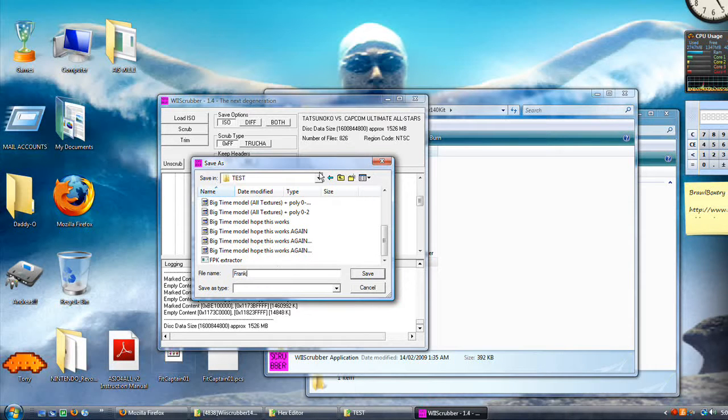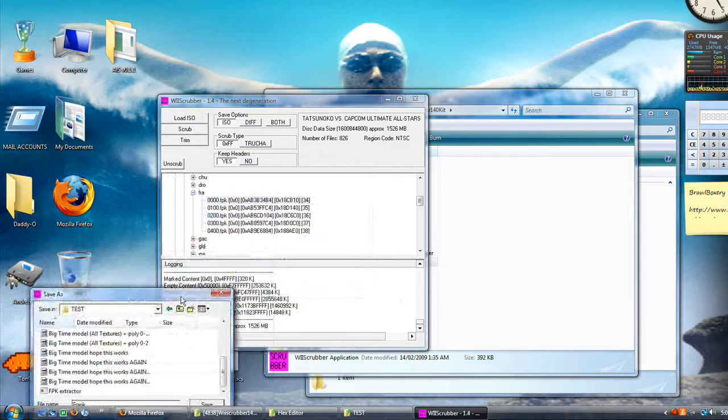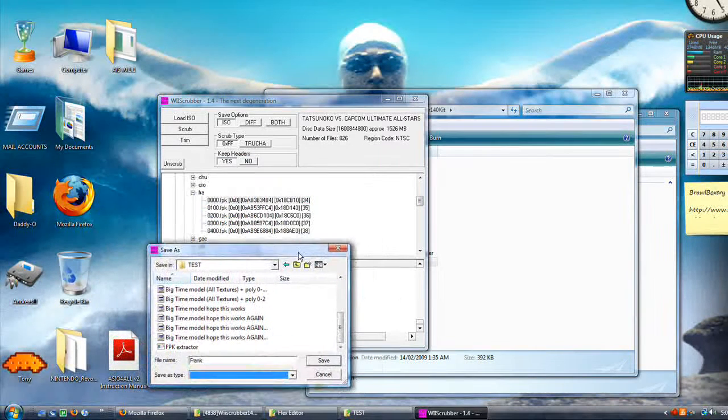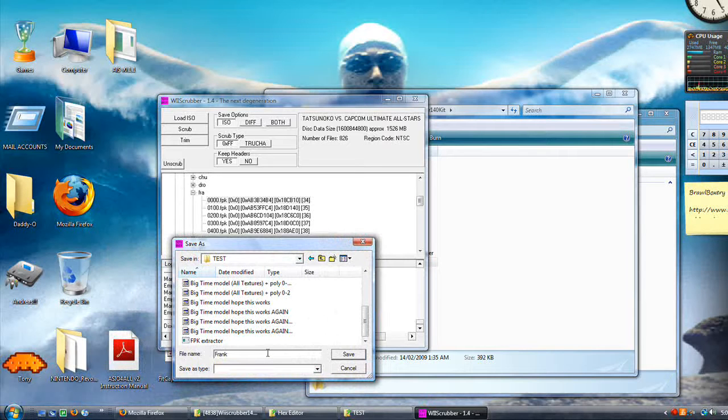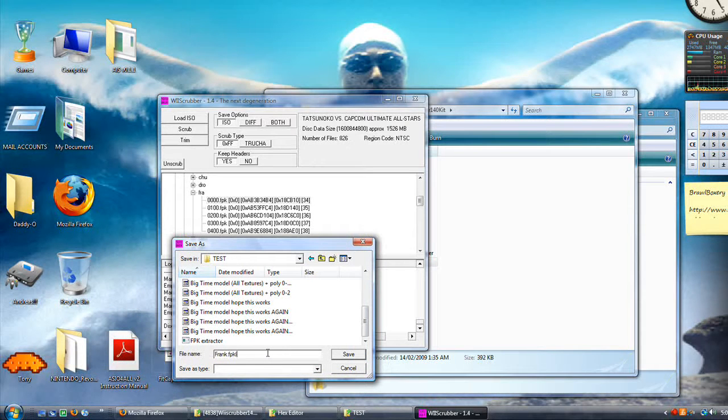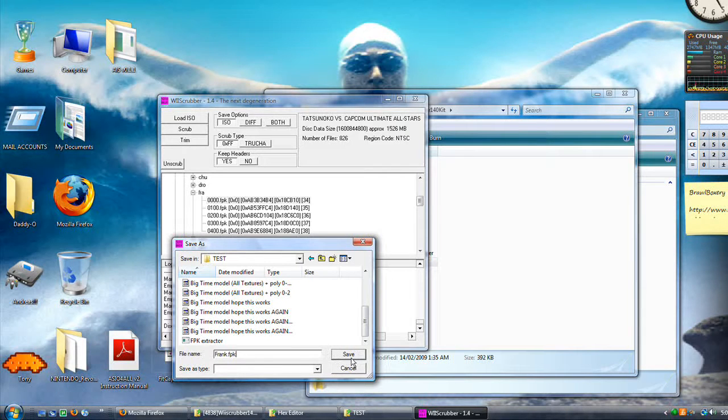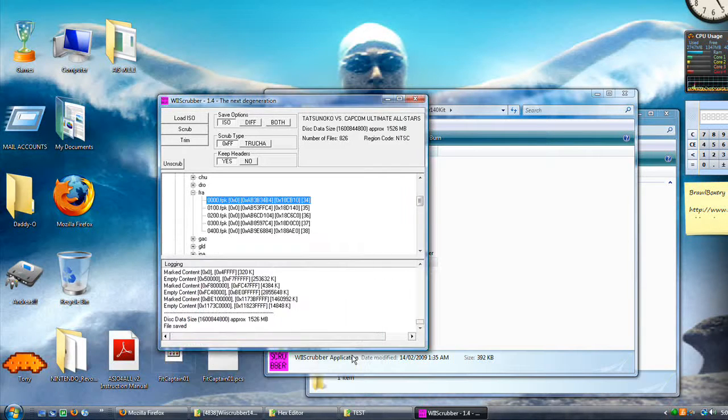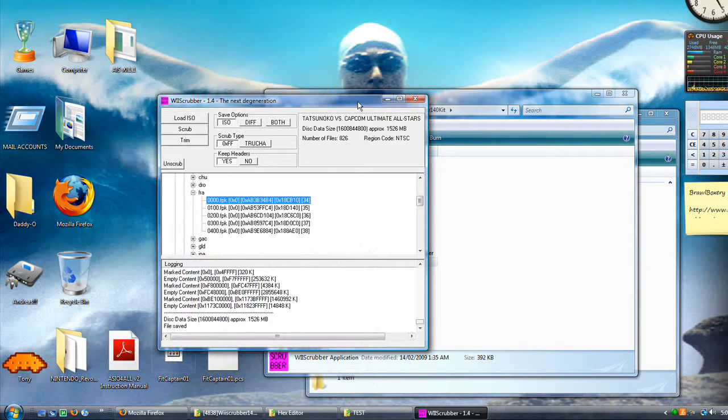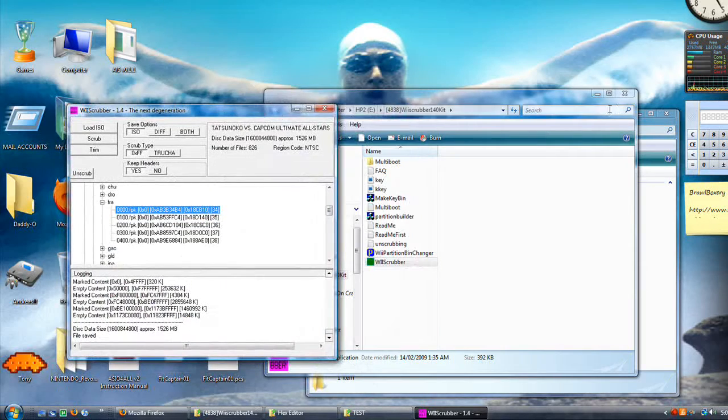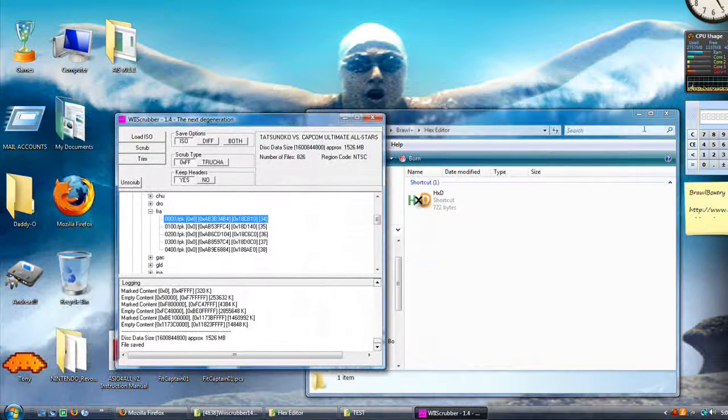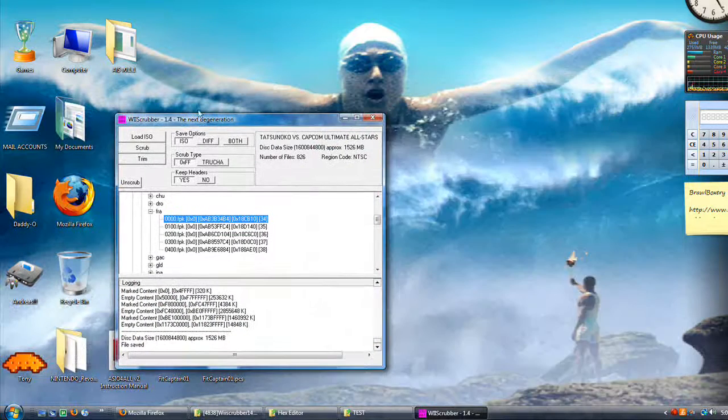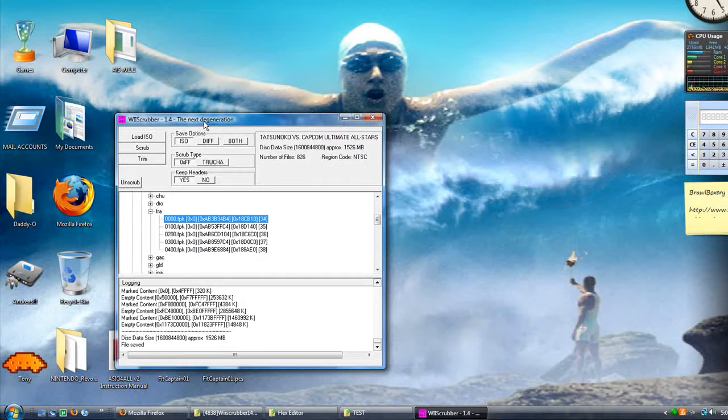Frank West. And make sure that you save it as the same file type. Because it saves as type all. So, make sure that you save it as .fpk. And saving it as a different file type does not work. You can't save it as a zip and then just unzip it. So, save. And we're now done with Wii Scrubber.